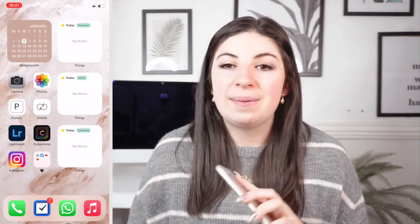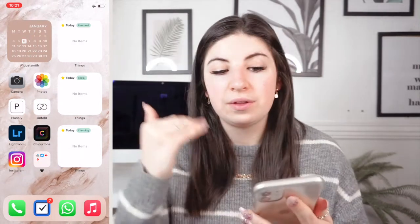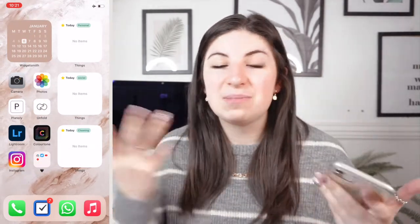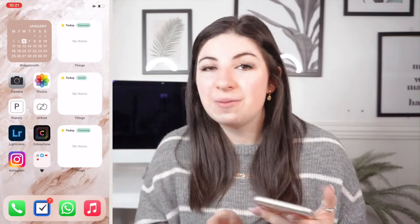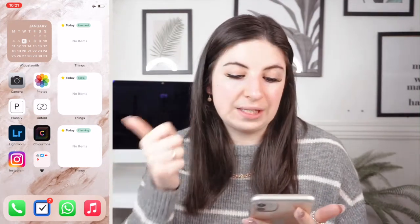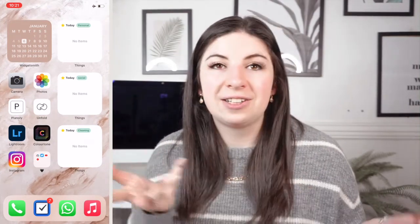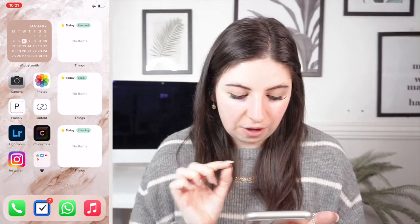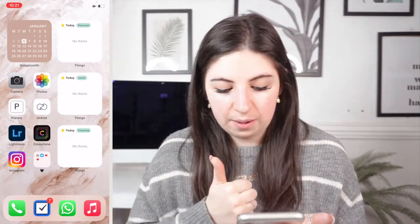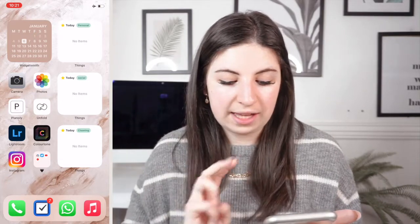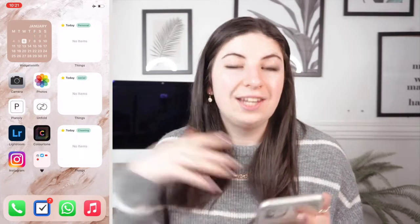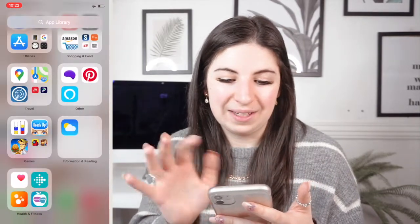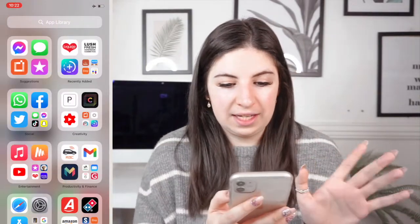Things 3 is an organising app where you can categorise things, so I've put three categories in. I've hidden the actual items because they're personal, but I've got Personal, Social, and Cleaning — just things I've got to do. Then at the very bottom I've got Phone, Things 3, WhatsApp, and the Music app. Then if we go into my app library we've got loads of things.